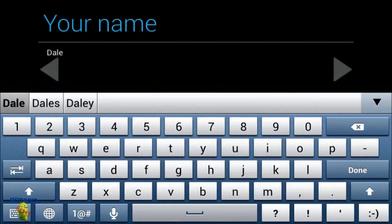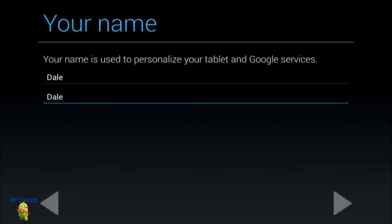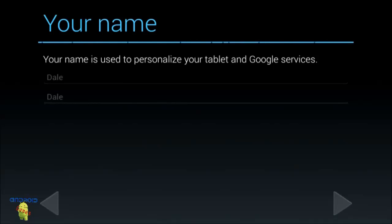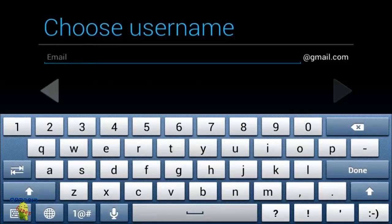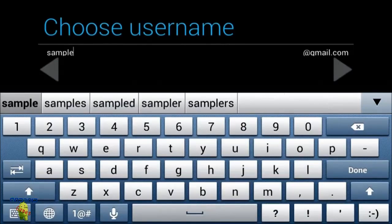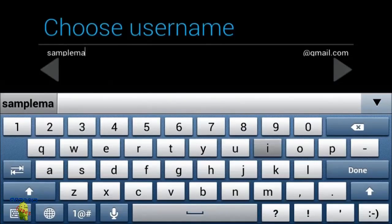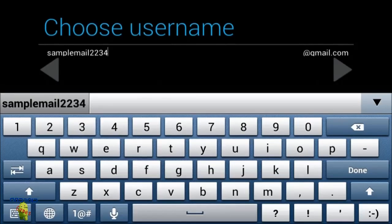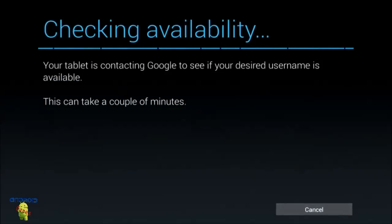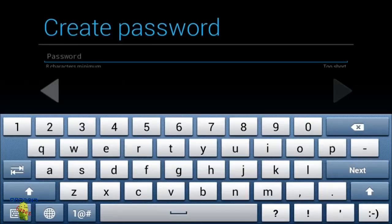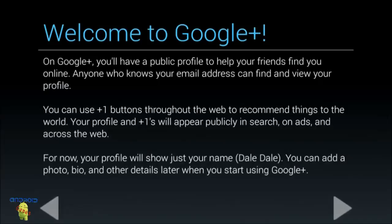I'll make a new one just so you guys can see what the process is. You have to choose an email — I'll just use 'samplemail1234' — then go to that. I'll make a password and I'll probably cut this part so you guys don't see the password.